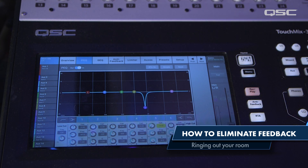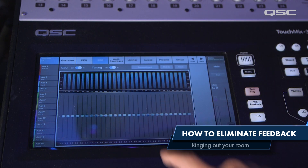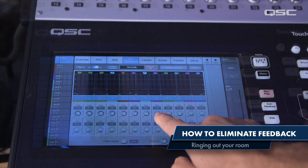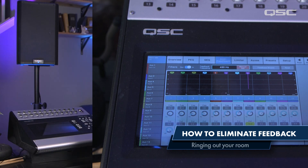Depending on your mixer, you might have a parametric or a graphic EQ, or a combination of the two. Some consoles even have notch filters available, which are designed specifically for feedback elimination.